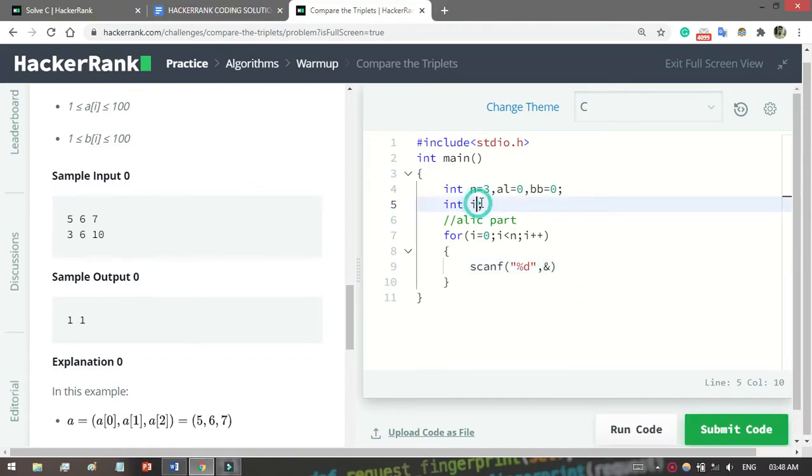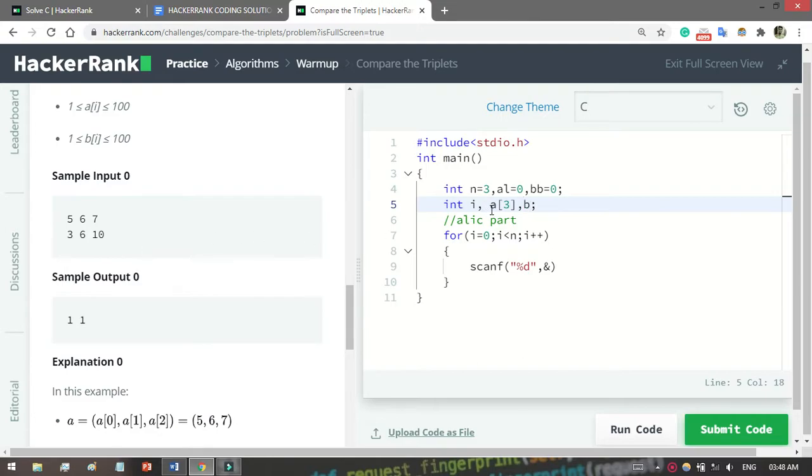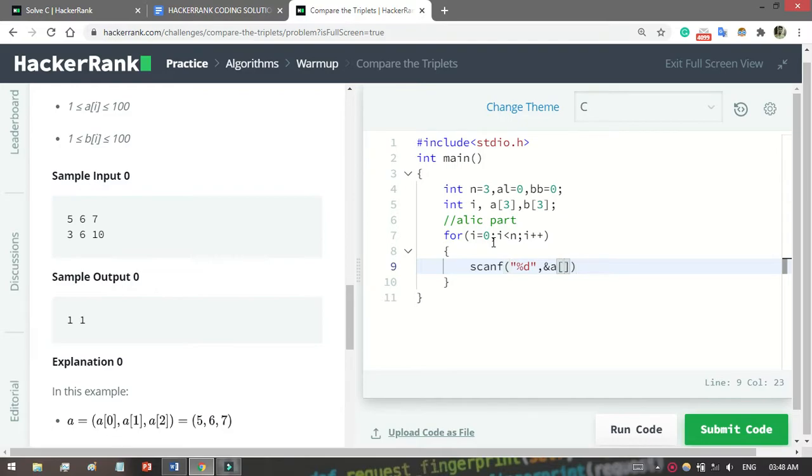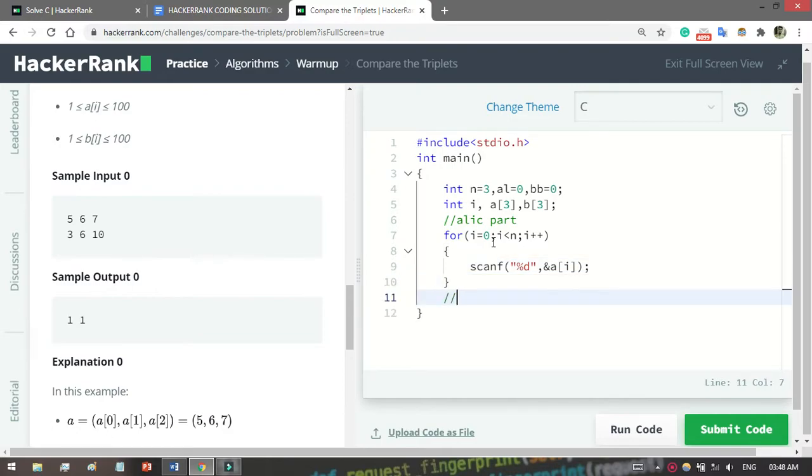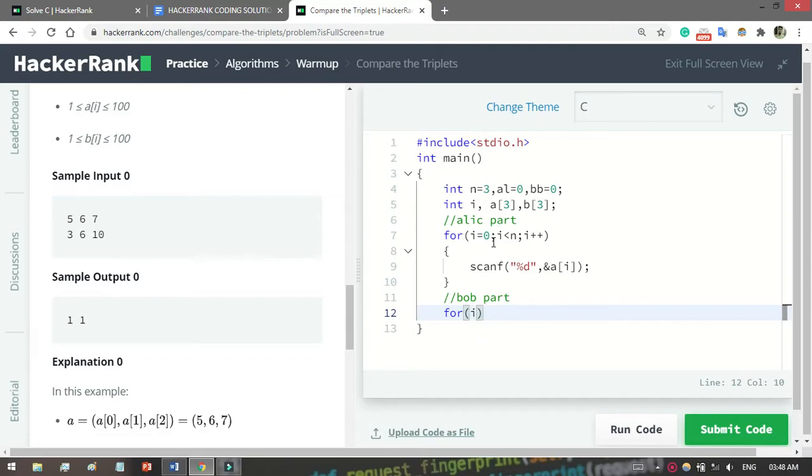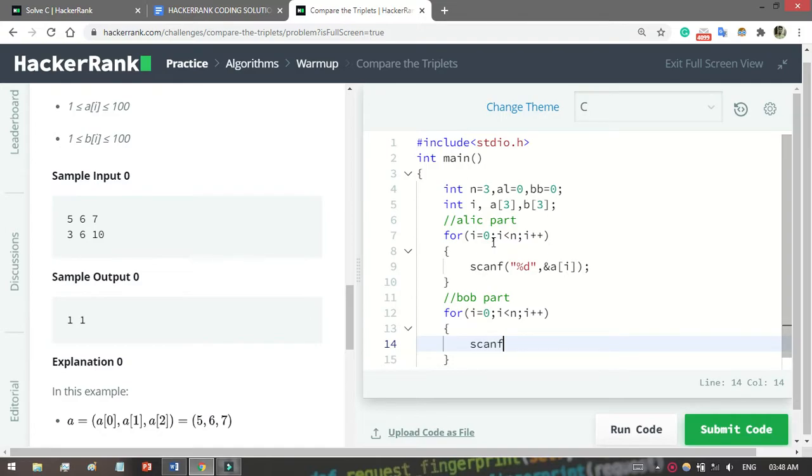Before initializing, let's create two arrays. For Alice, an array of size 3 to store the three values for Alice, and also store Bob's values with an array of 3. Here you have to write a[i], and then what you have to do is for the Bob part. You have to loop again for Bob to get input one by one. scanf because you have to take input from Bob one by one.